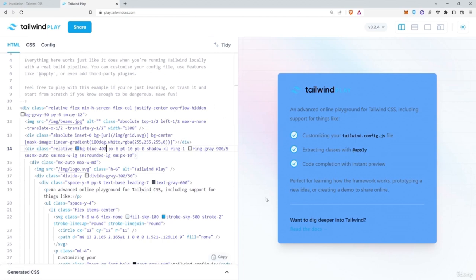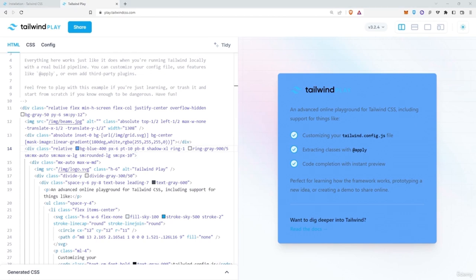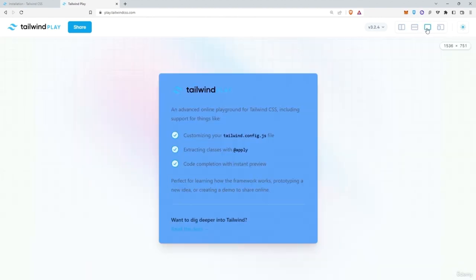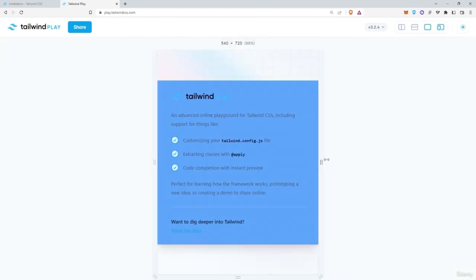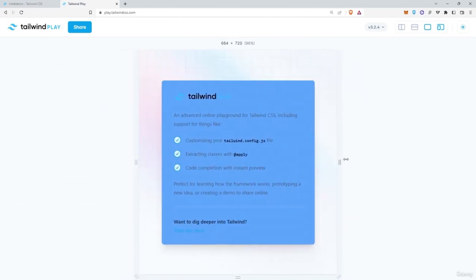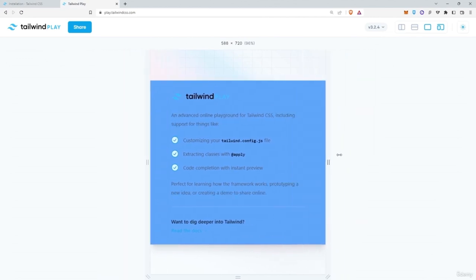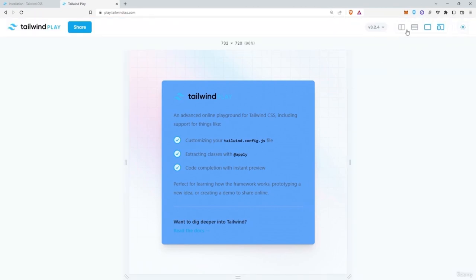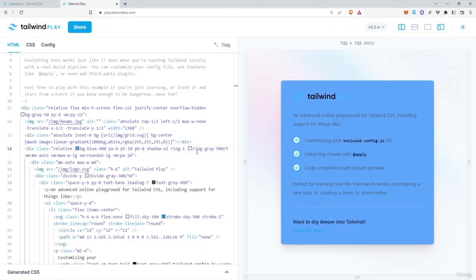We're going to use the Tailwind Play online editor for the rest of the course so we don't need additional plugins or commands. It also makes it easy to test responsiveness by changing the viewport size via the view controls at the top, and you can even switch to dark mode. That's how you get started with Tailwind CSS.